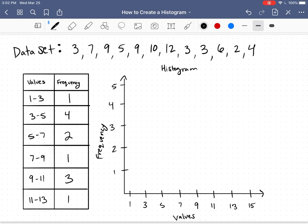Hey guys, Mathemeister here. In my last video, I told you how to create a frequency table. Now we're going to use that frequency table to make a histogram.